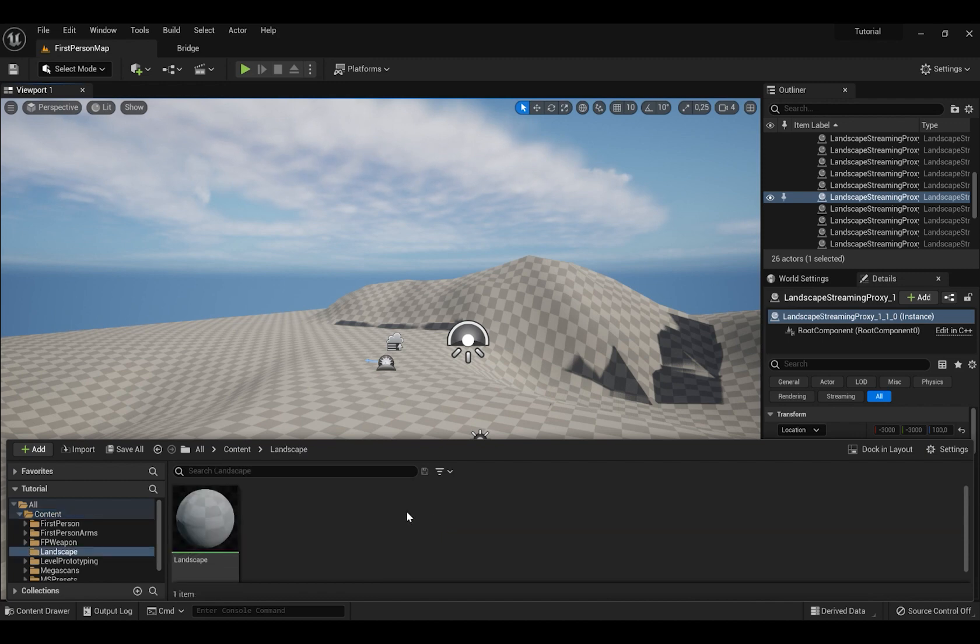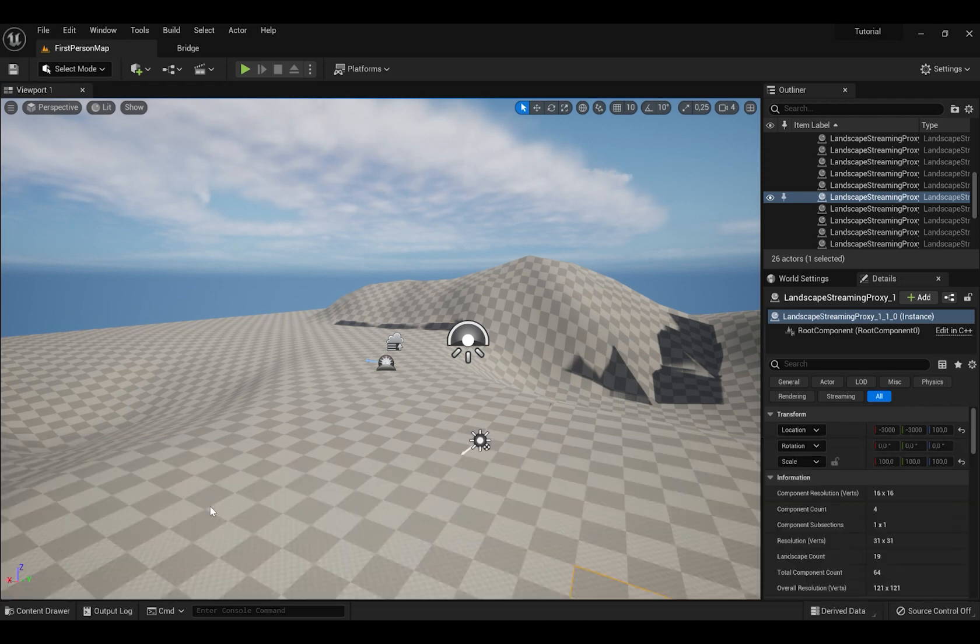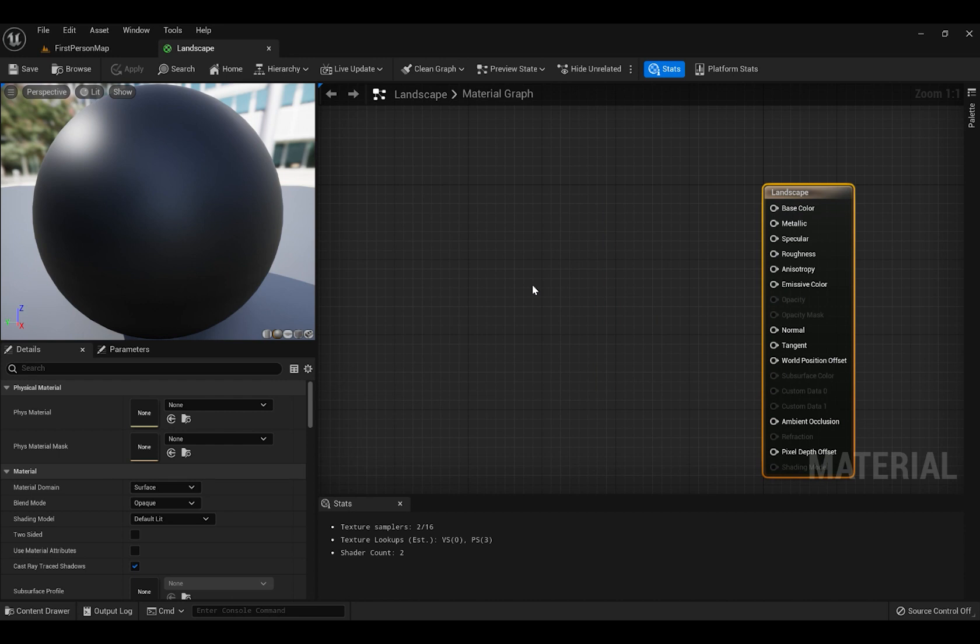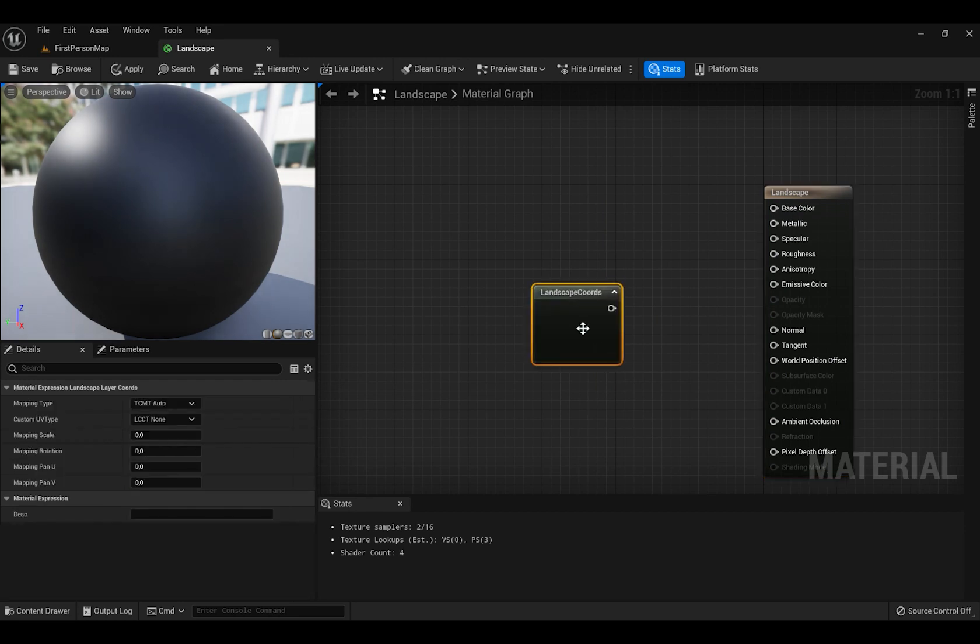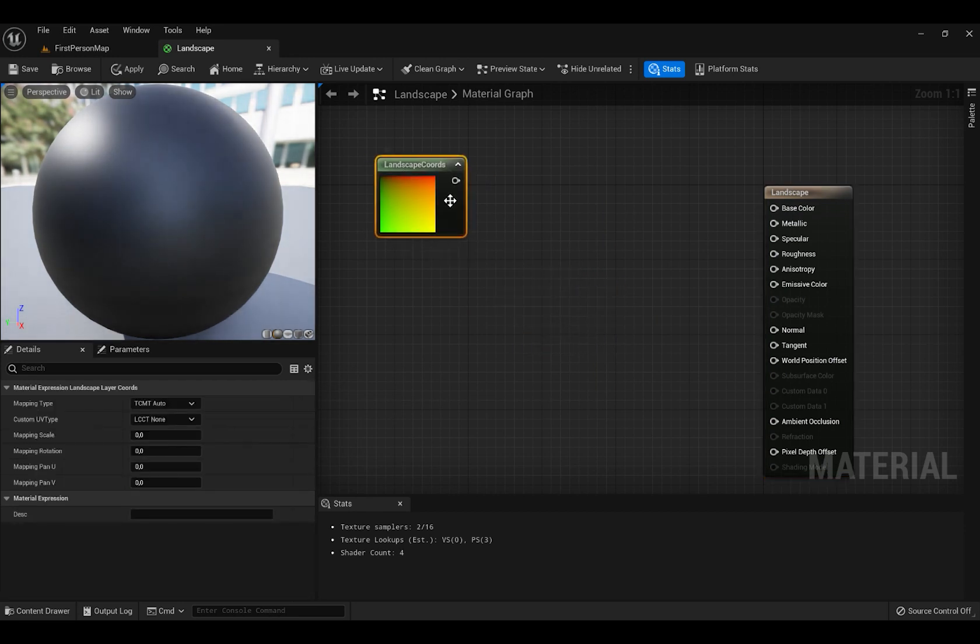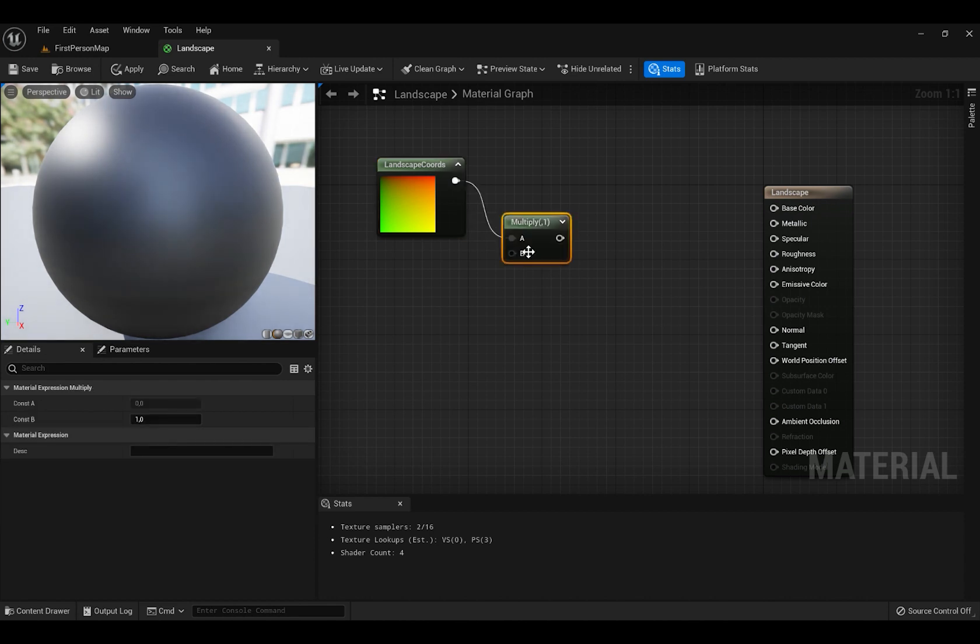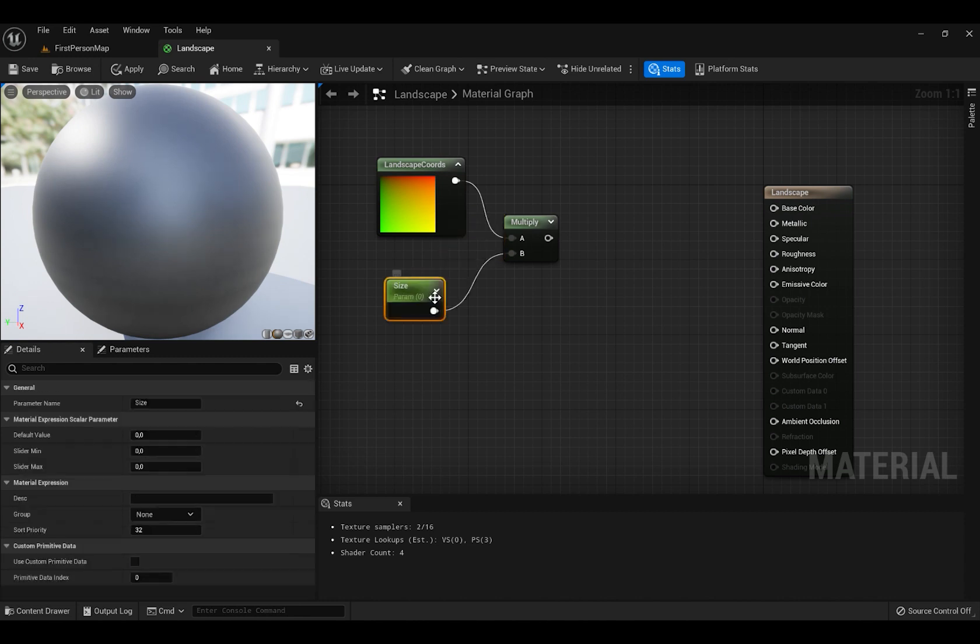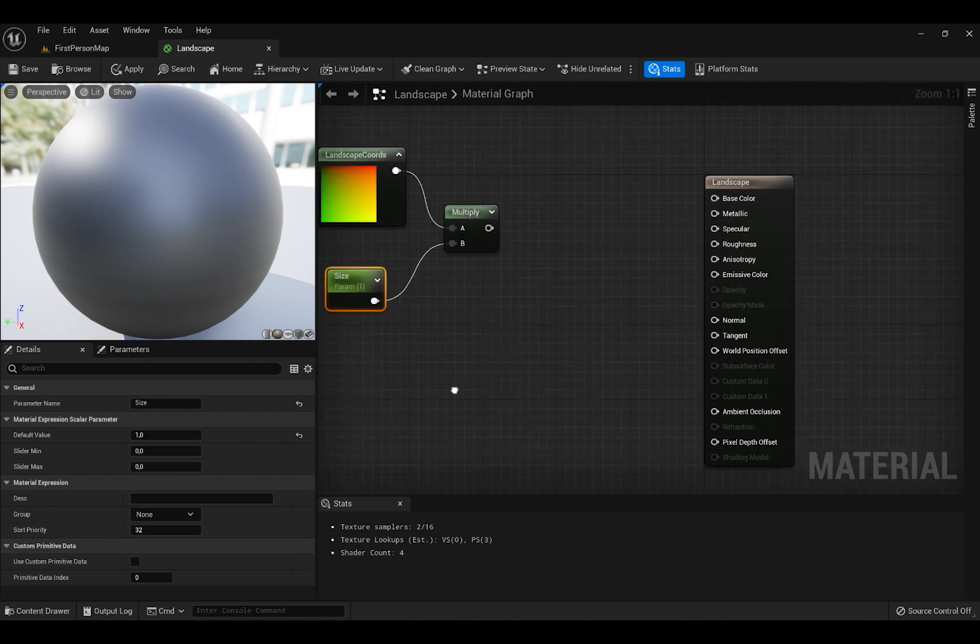Press right click and search for Landscape Coords. Then we're going to search for Multiply and press right click on the B and press Promote to Variable. Then name this Size. Set Size Default Value to 1.